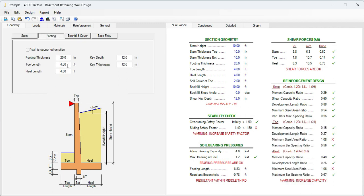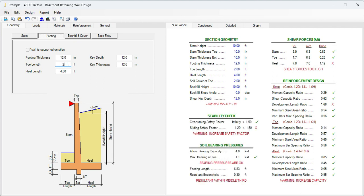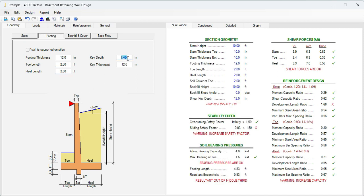Go to the footing tab. Let's say that the footing thickness is 12 inches. For now, let's assume that the toe is 2 feet long, and also that the heel is 2 feet long. We don't need a shear key, so let's specify key depth 0.